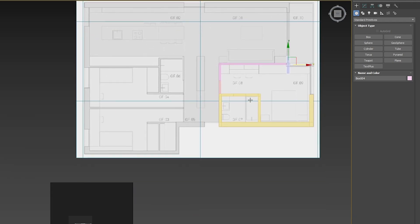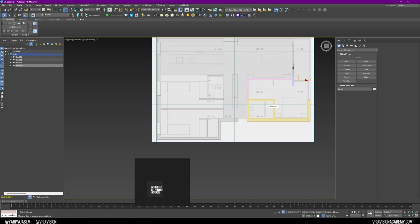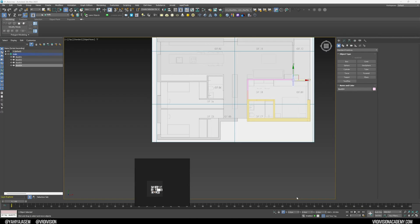I'll stop the video here and see you in the next one where we'll continue working on the walls of this apartment. If you found this useful so far, please let me know, and if you want me to cover something specific, let me know as well. See you in the next one — cheers!